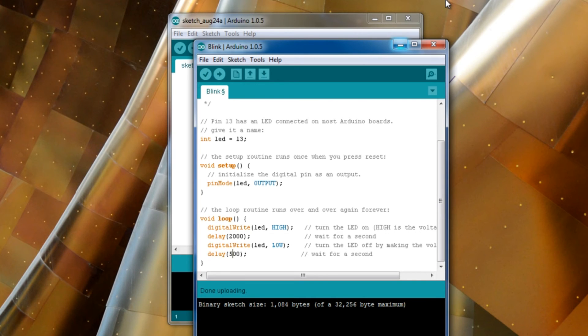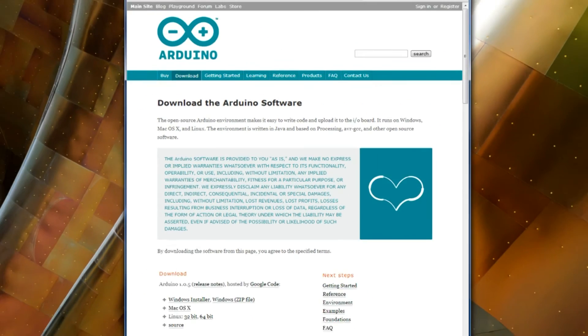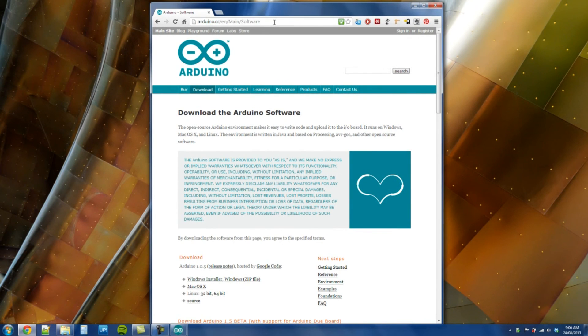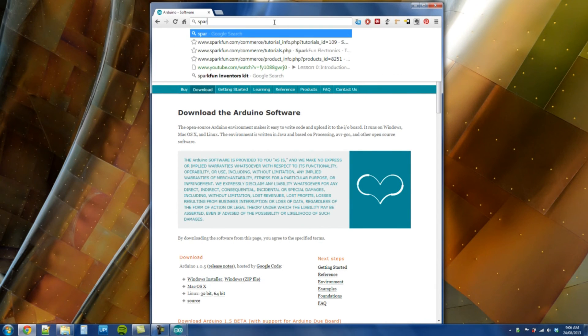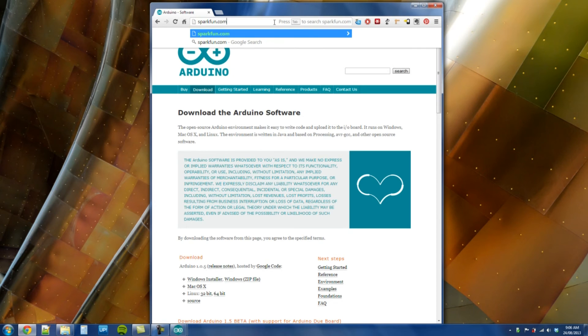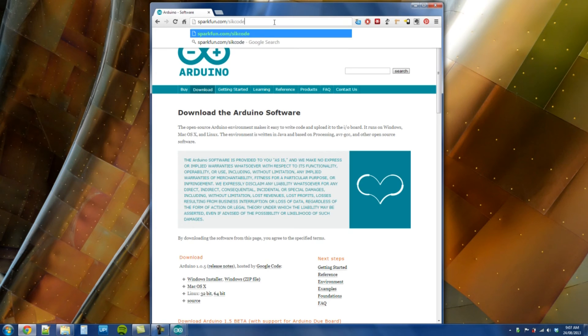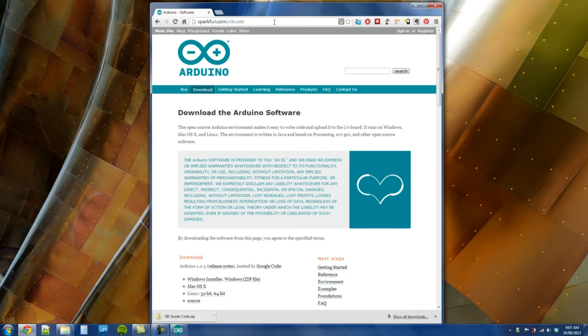We can go get additional codes and samples that we're going to be working through from SparkFun themselves. If you open your browser again and go to SparkFun.com slash SIK code. Downloads straight, aren't they nice?